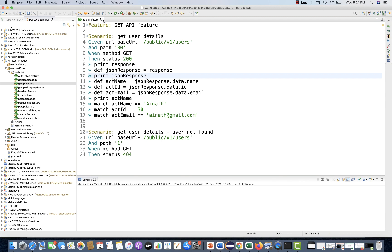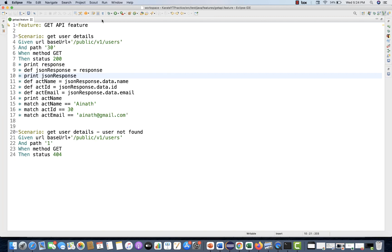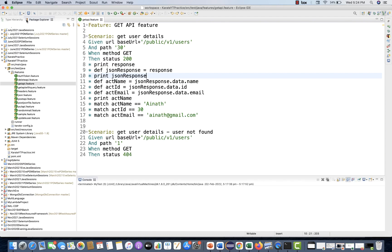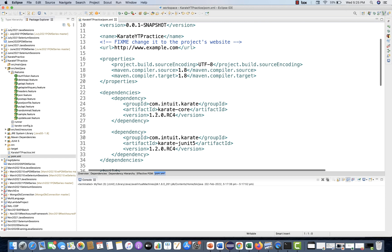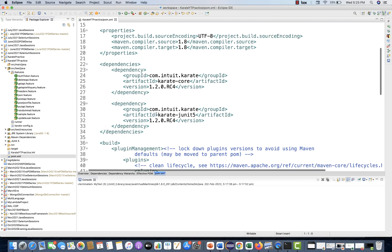So how to do that? For doing this, first I'll upgrade the pom.xml file and upgrade the dependencies of Karate.